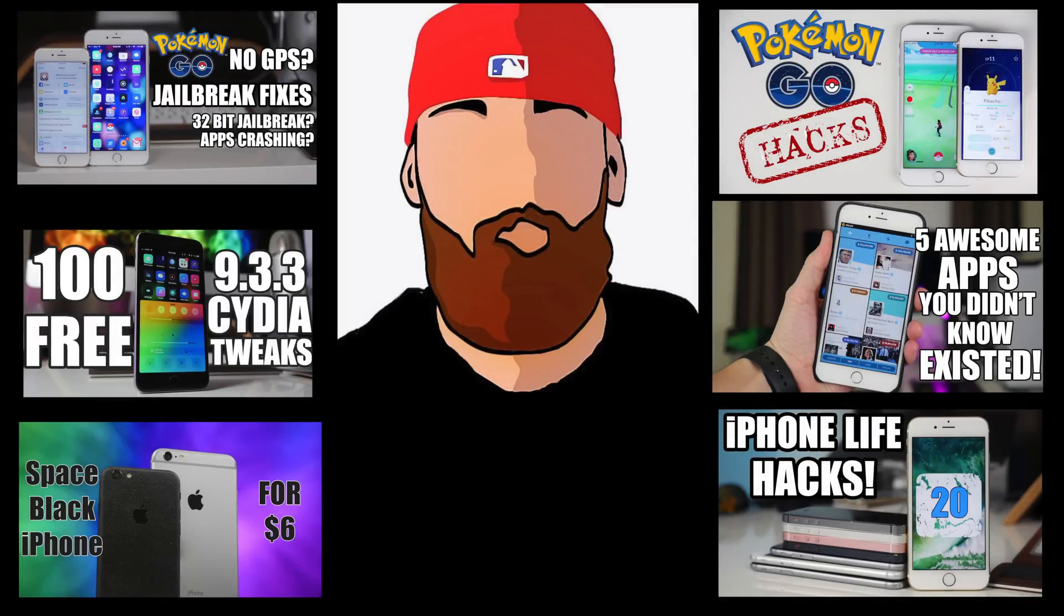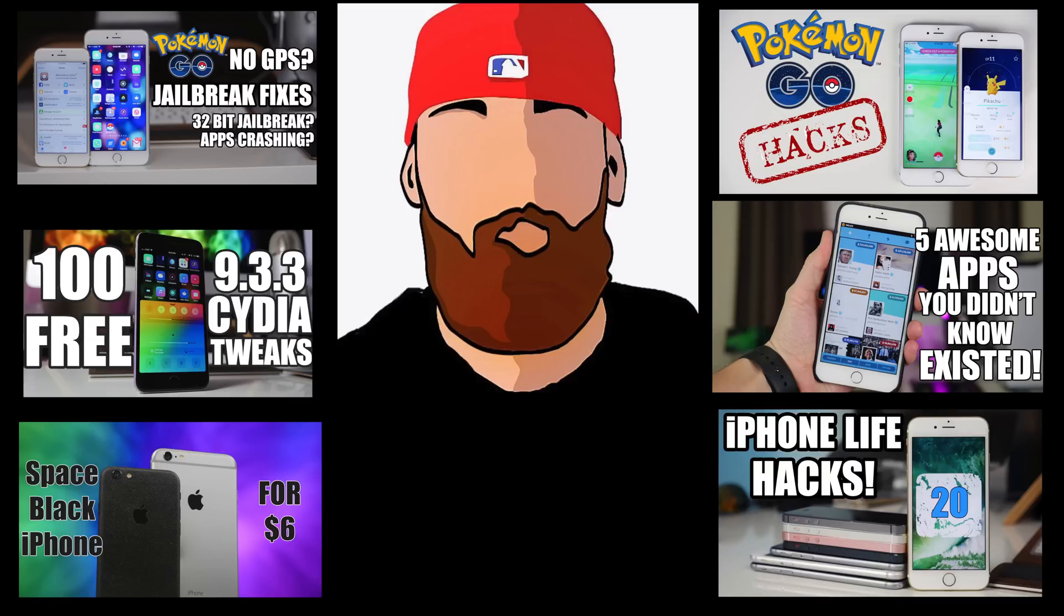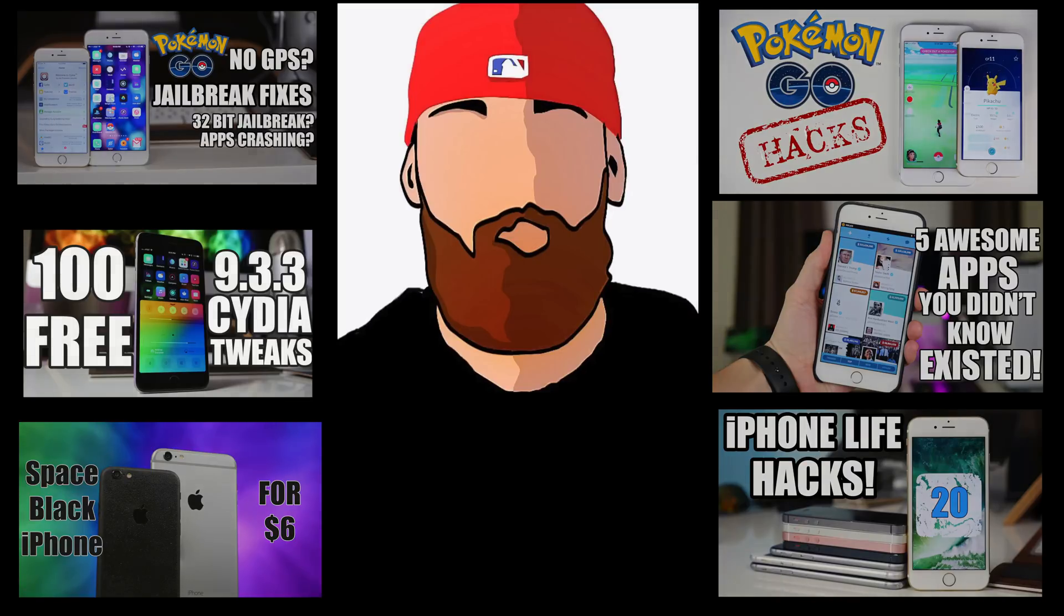Of course, if you have any issues, be sure to let me know in the comments below and I will help you guys out as soon as possible. I hope you guys enjoyed the video and I hope you guys get jailbroken as soon as possible. If you guys want to stay up to date with everything Apple as well as everything tech, jailbreak, Pokemon Go hacks and all kinds of good stuff, be sure you hit that subscribe button and I will see you guys in the next video. Peace.